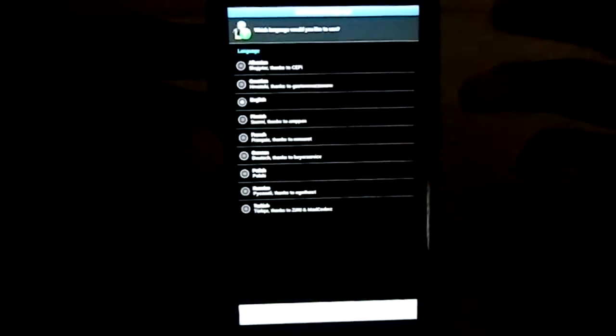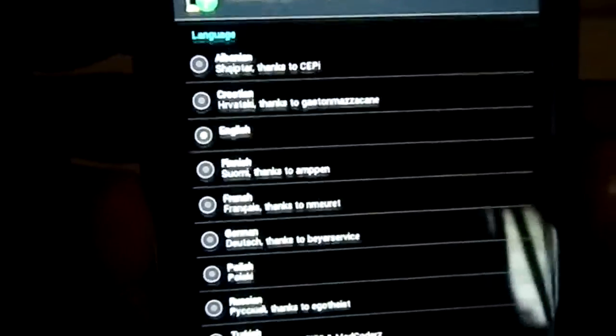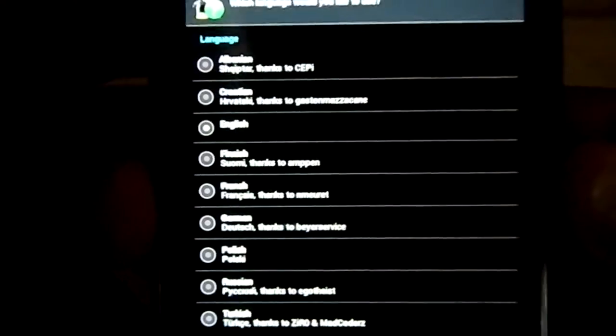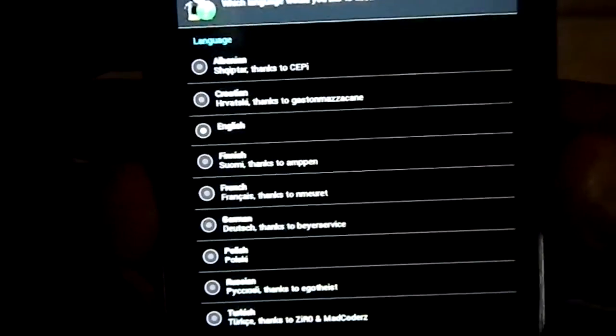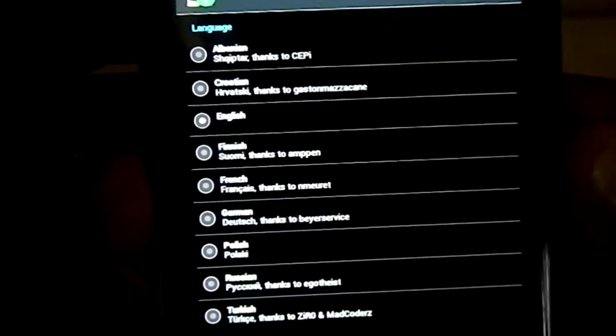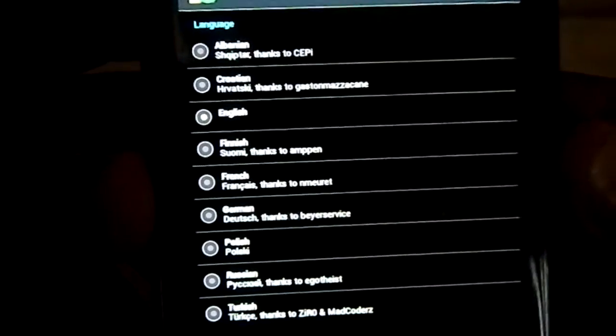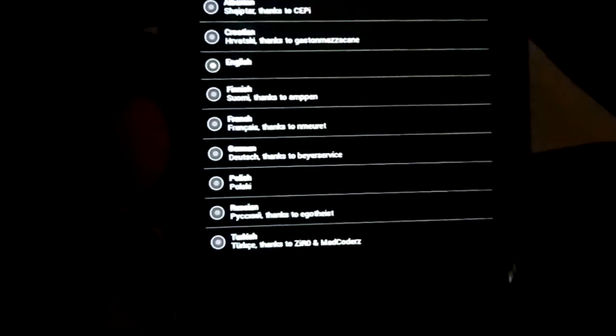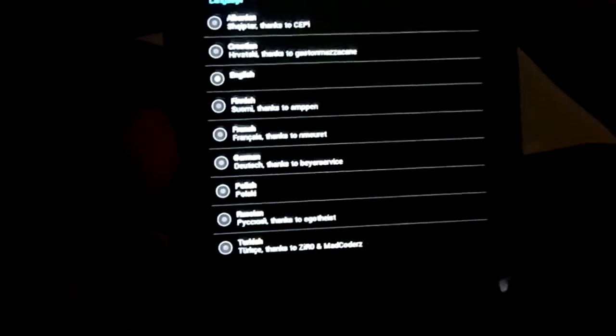Now you have a bunch of languages to select from - Albanian, Croatian, English, etc. Pretty neat. I'm going to select English.